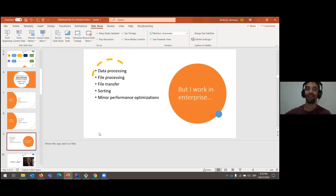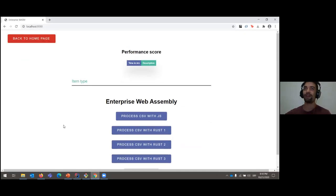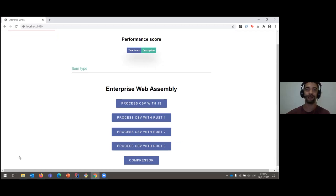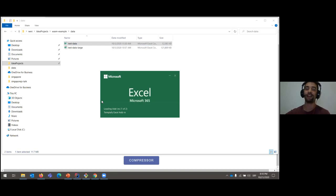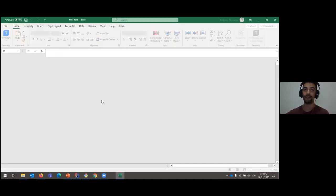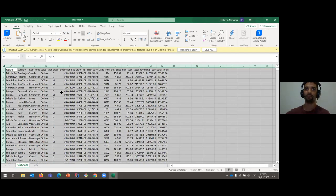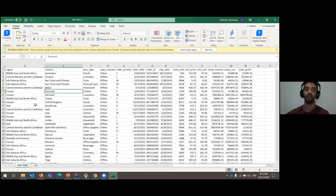Hopefully this talk will convince you the answer is yes. Let's see some things in practice. Here I have a simple web app. We're going to talk about data processing and file processing. As many of you know, Excel is a go-to tool in small and big corporations. CSV files — I think all of us have encountered this at least once in our careers. Here I have two Excel files. Let me quickly look at the data — this is dummy data, a sales record with 100,000 records.